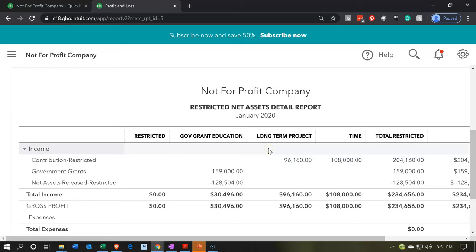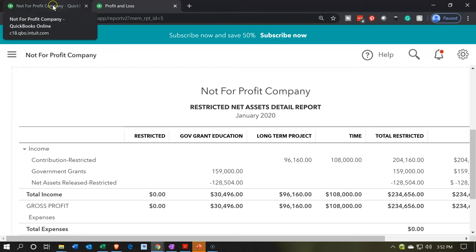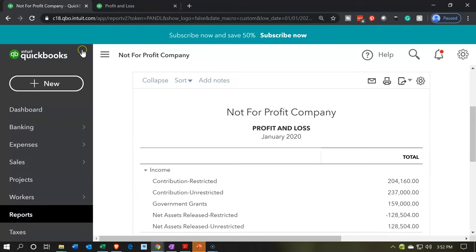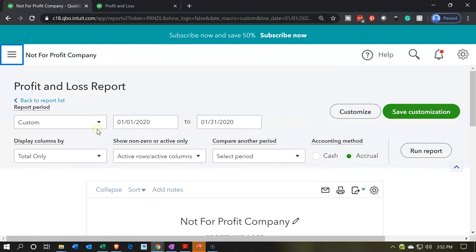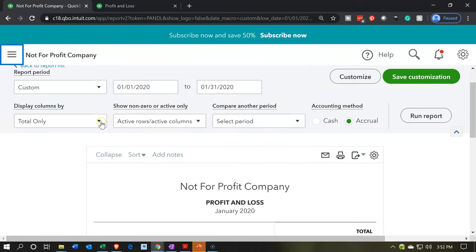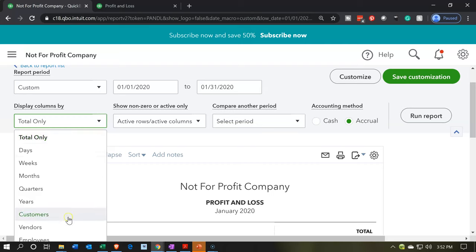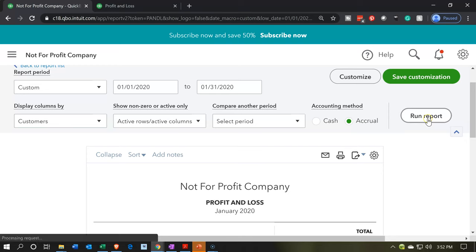Now we did this with the classes, but another way you may have worked this is to have only one class that's restricted, then use the jobs feature to break out the detail of those restrictions. So I can run a similar report going to the second P&L and closing up the hamburger. Let's run this one not by class, but by customer — run that report.